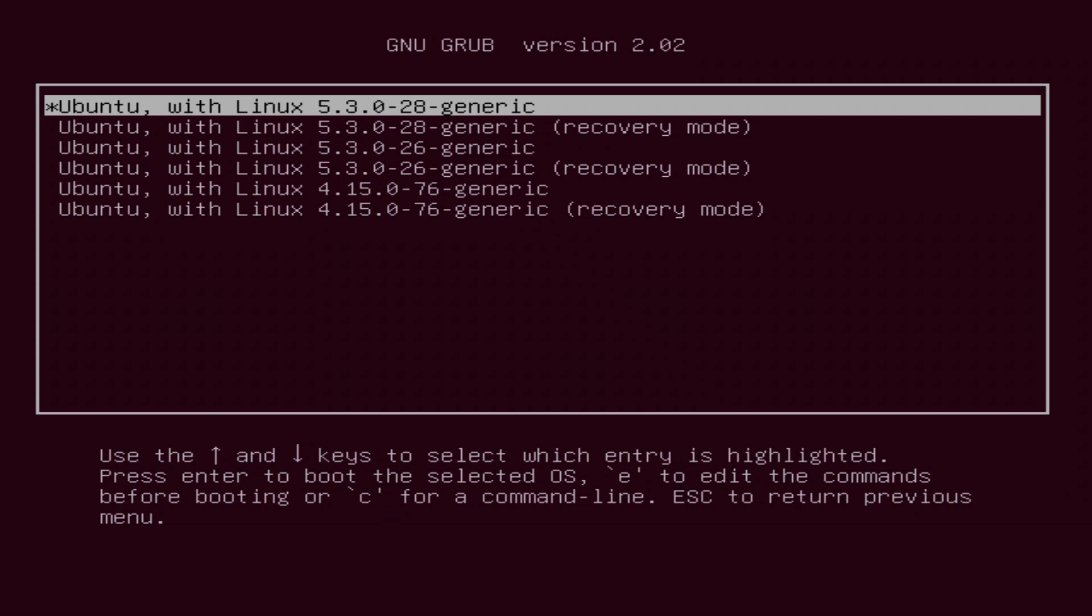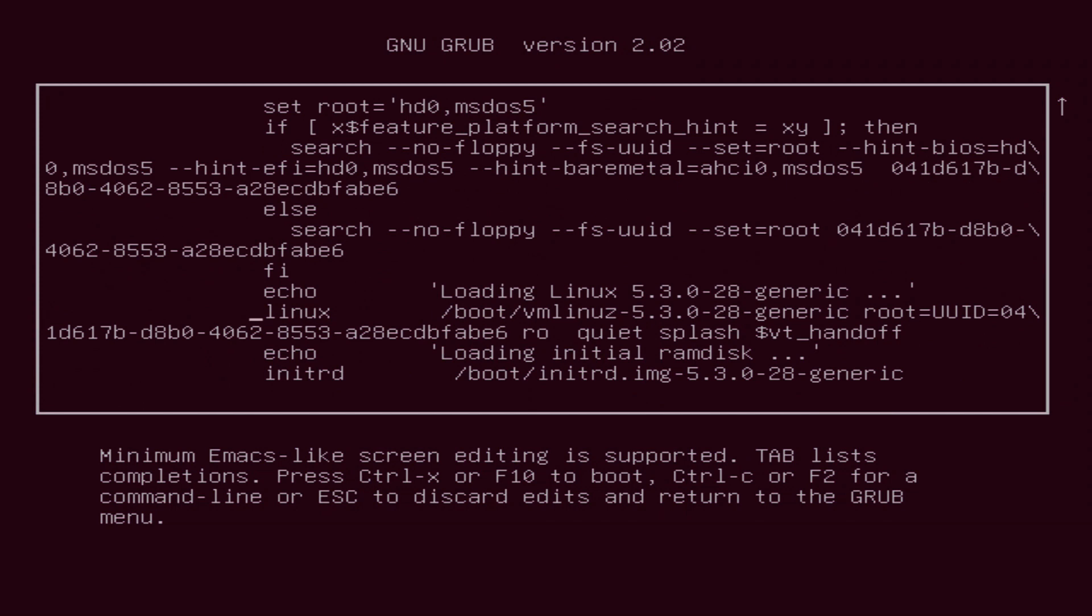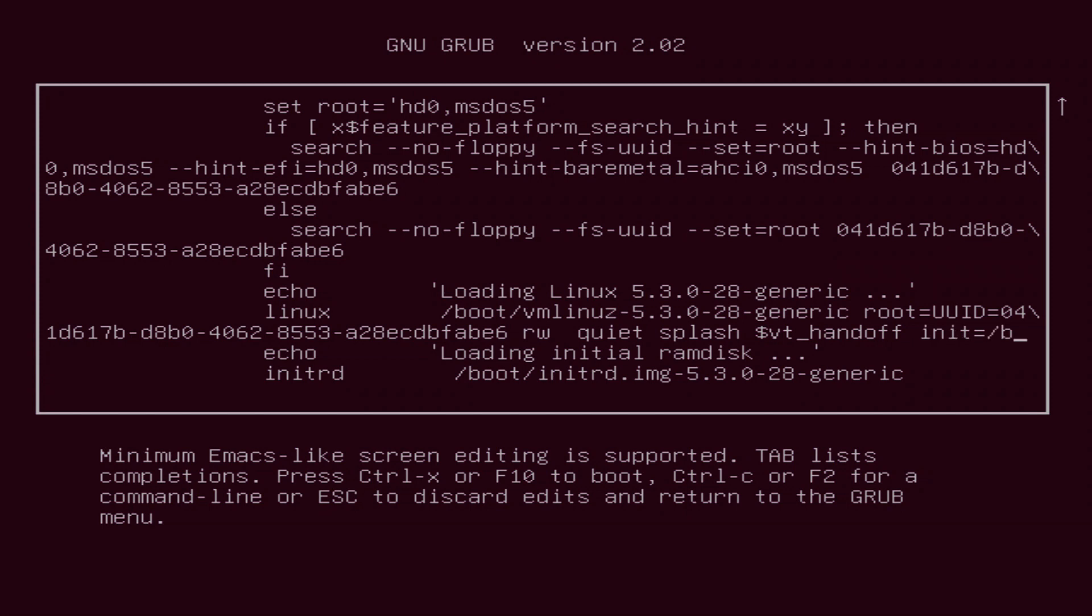Now press E to edit the commands. You need to modify it or change it from read-only mode to read-write mode. Find the line beginning with Linux. After that, look for RO and change it to RW. Add init equals slash bin slash bash at the end of the line. Press F10.